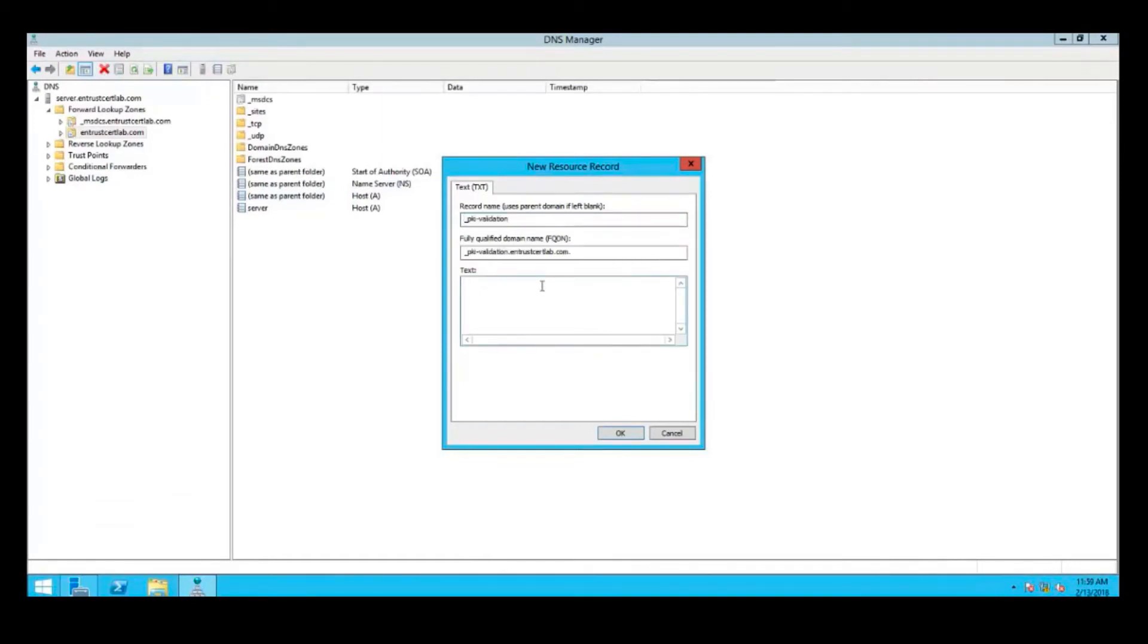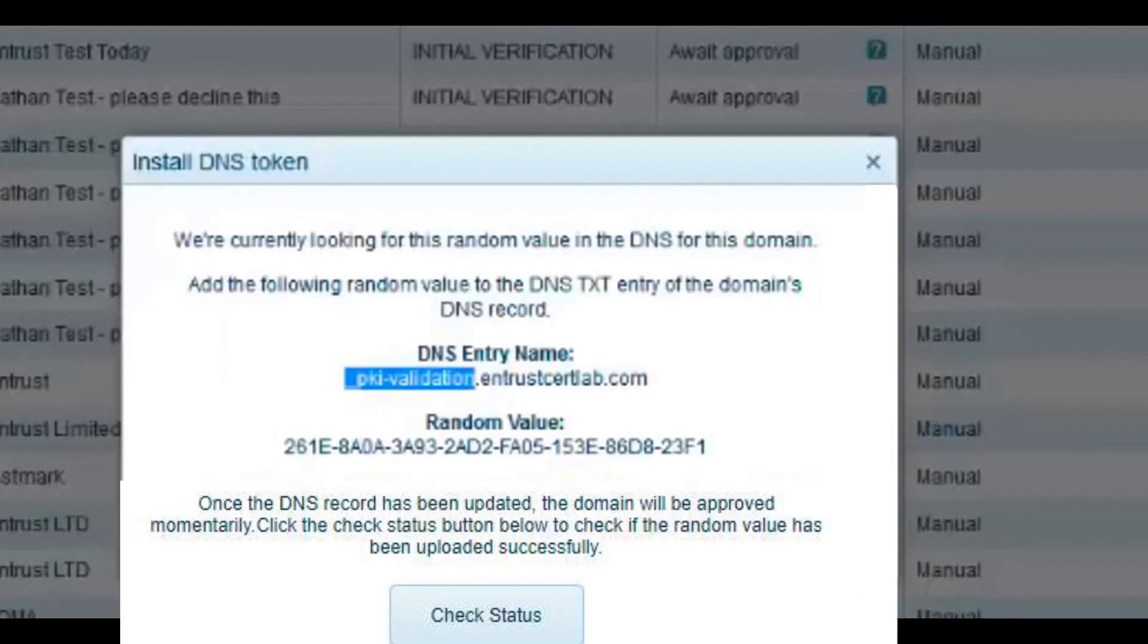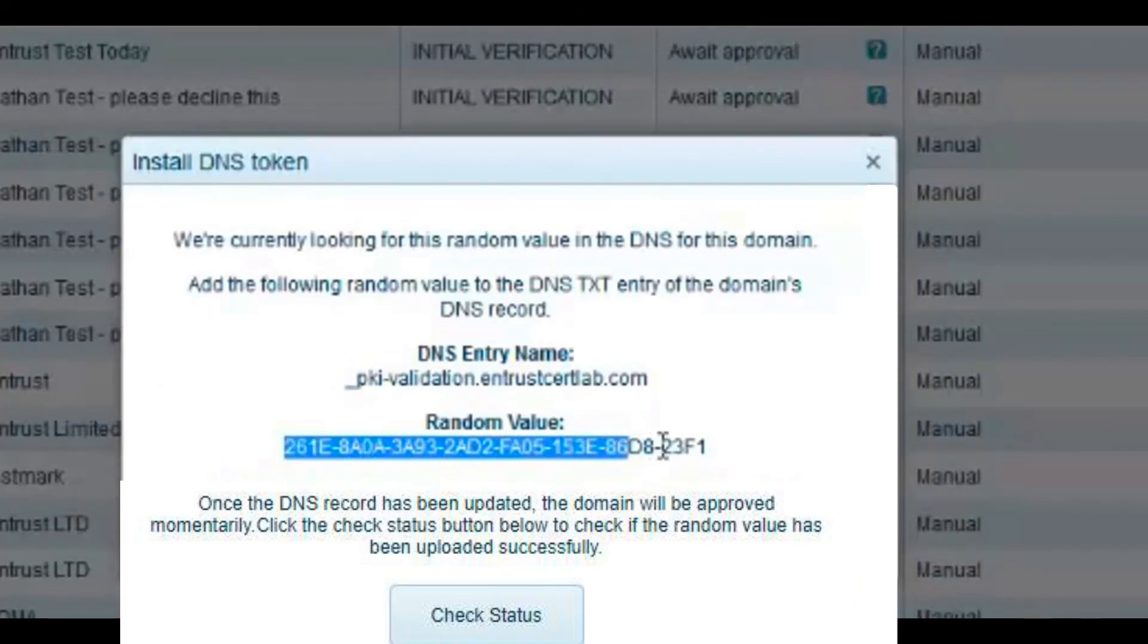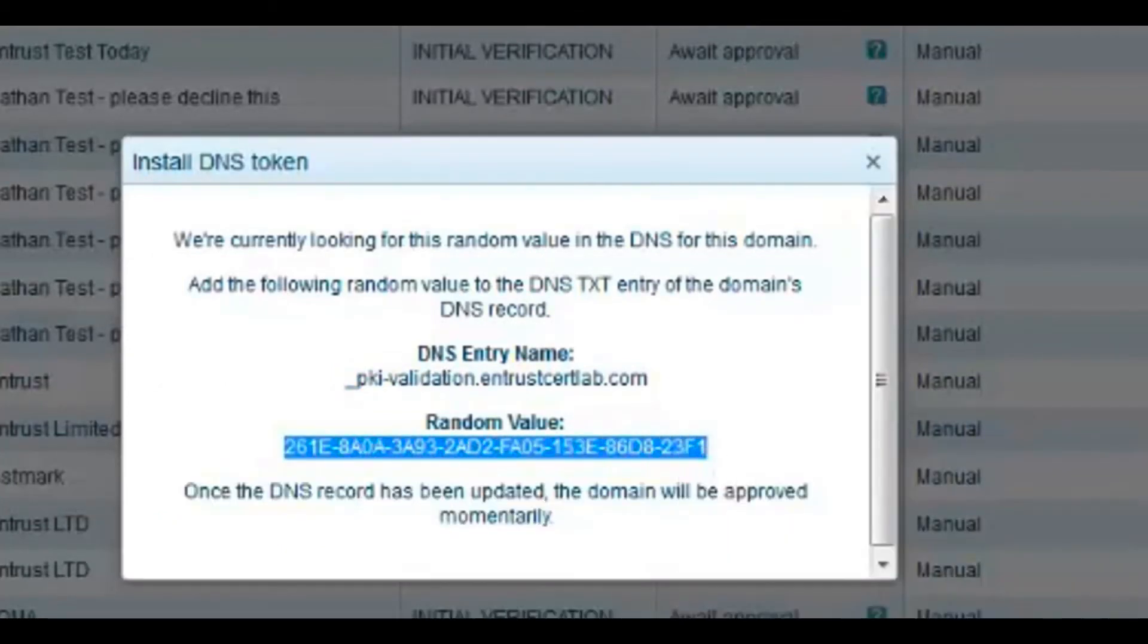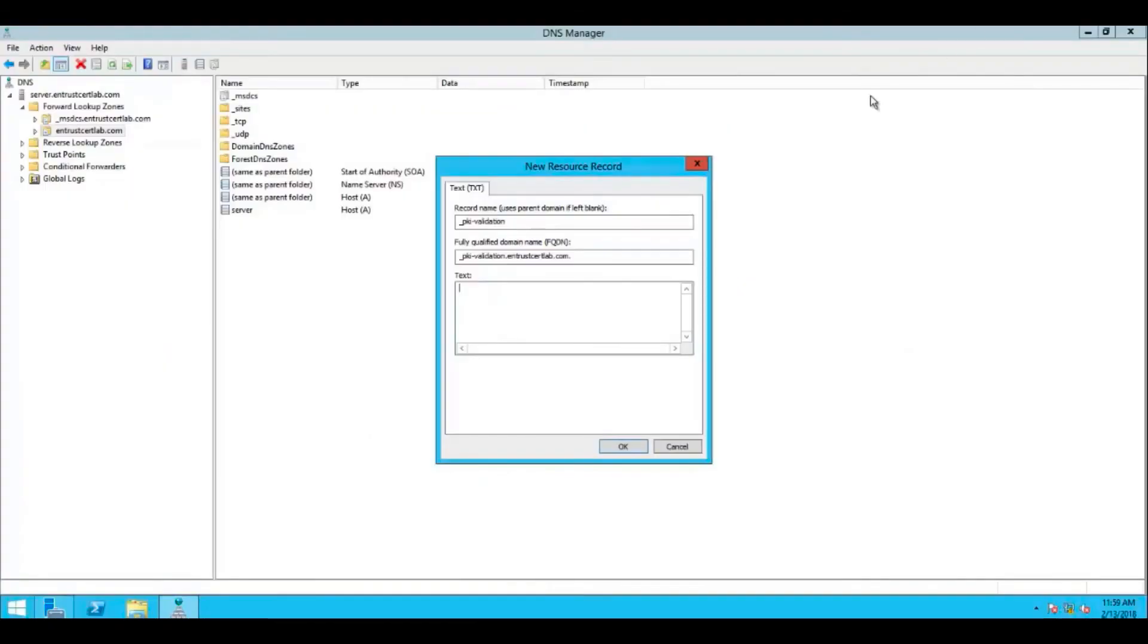For the text field, you must provide the random value that you were supplied to verify this domain name. Copy the random value as shown here into your TXT record.